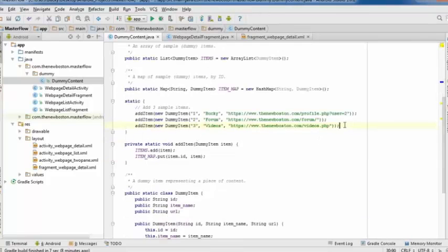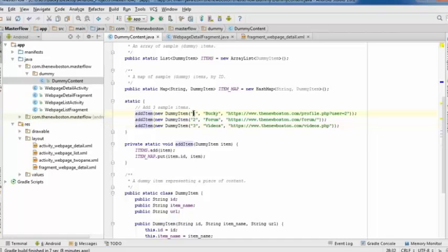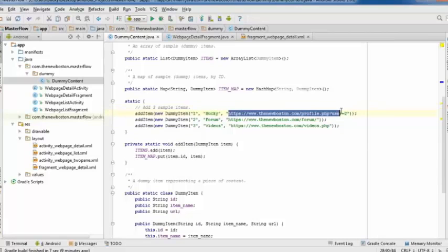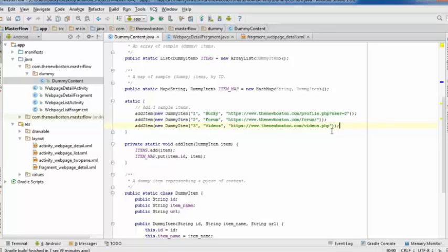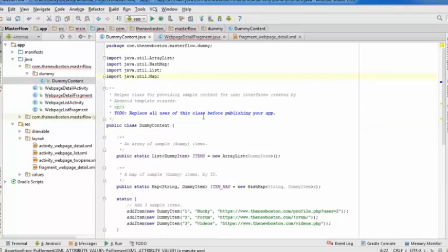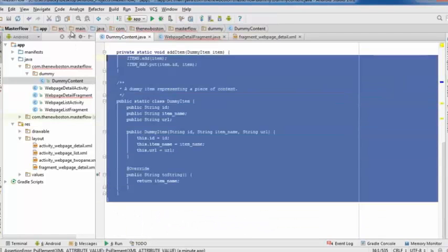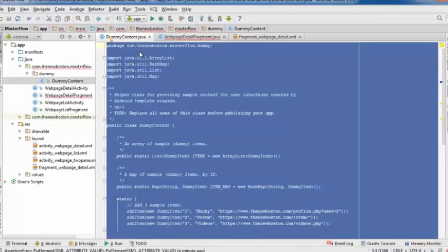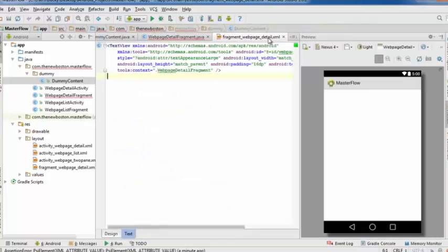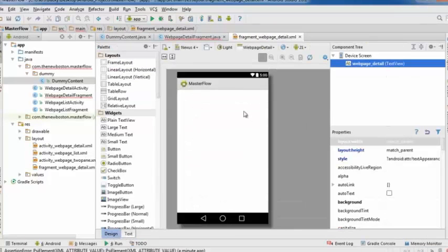This code creates three sample list items, each with an ID, a name that appears on the list, and a URL so the app knows what to display. Once the housekeeping code in DummyContent.java is done, hop over to the fragment web page detail XML file to start working on the interface.